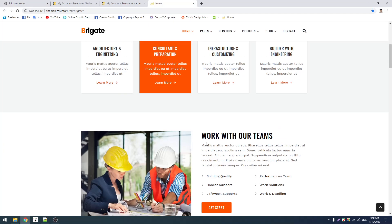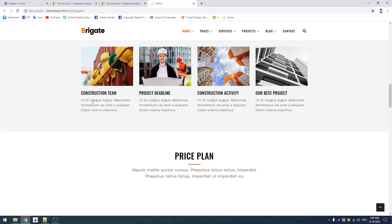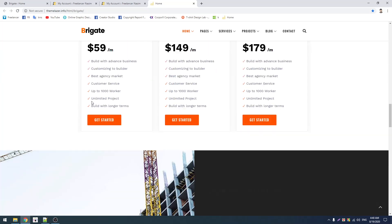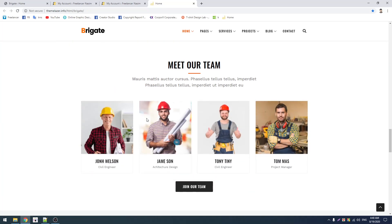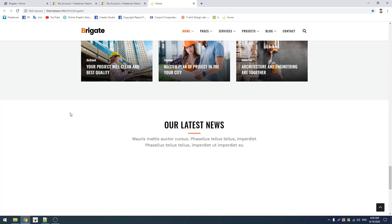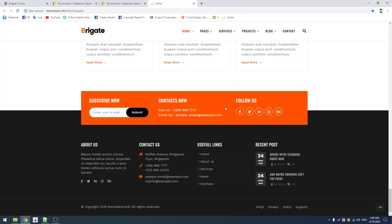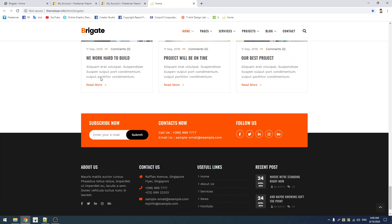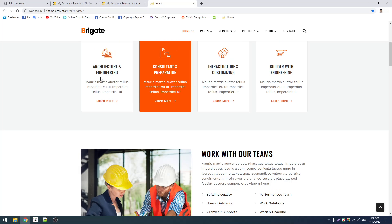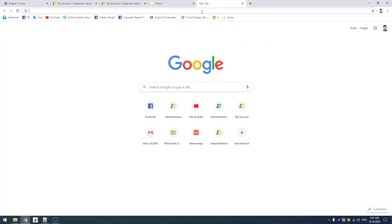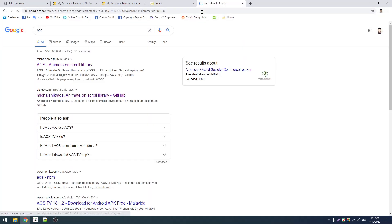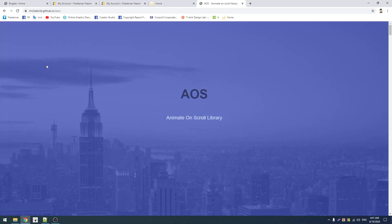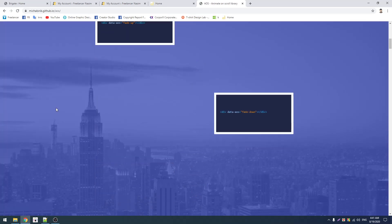So this website has animation effects. These animations, all the animations you see, can be done with JavaScript and jQuery. I will show you how to use JavaScript and jQuery to create these effects and changes.